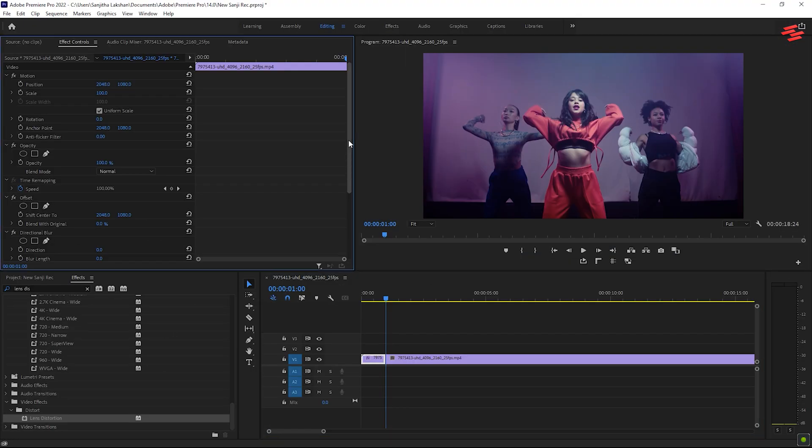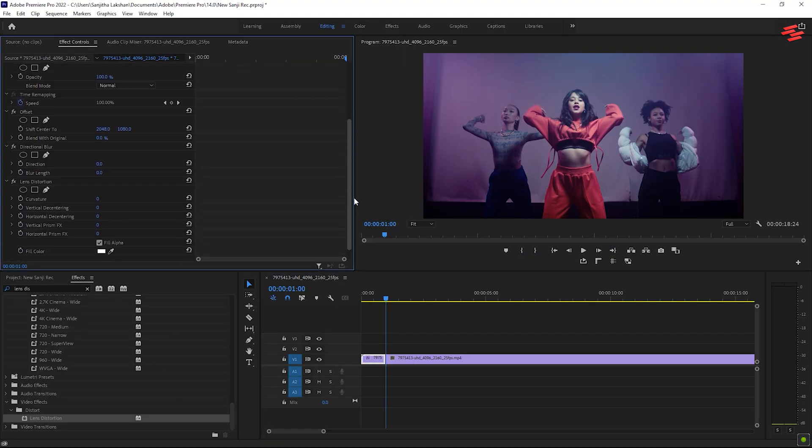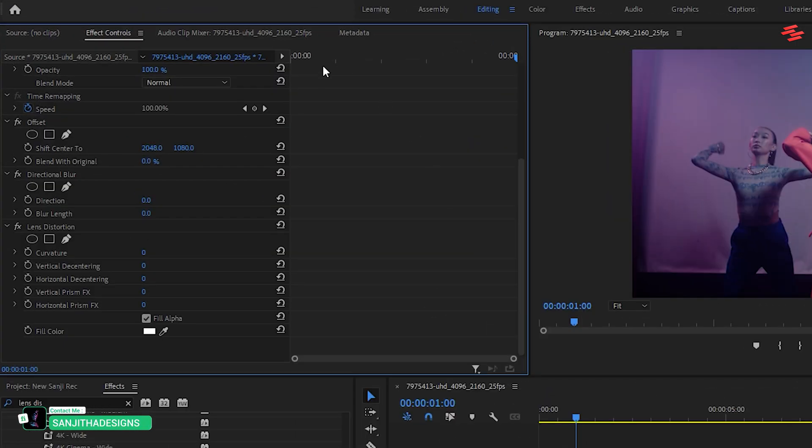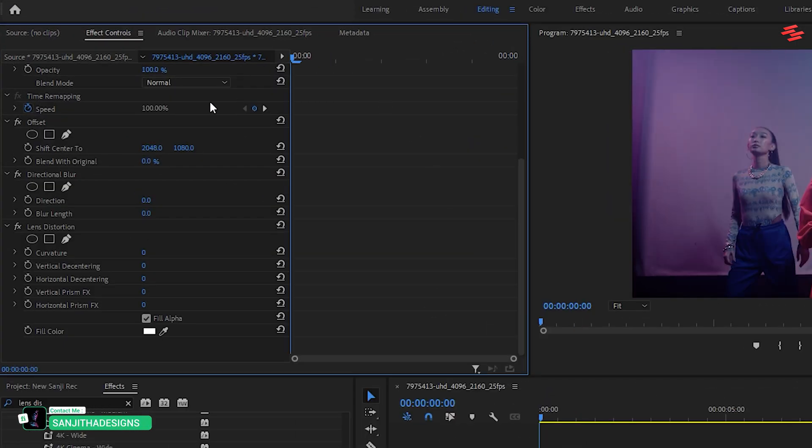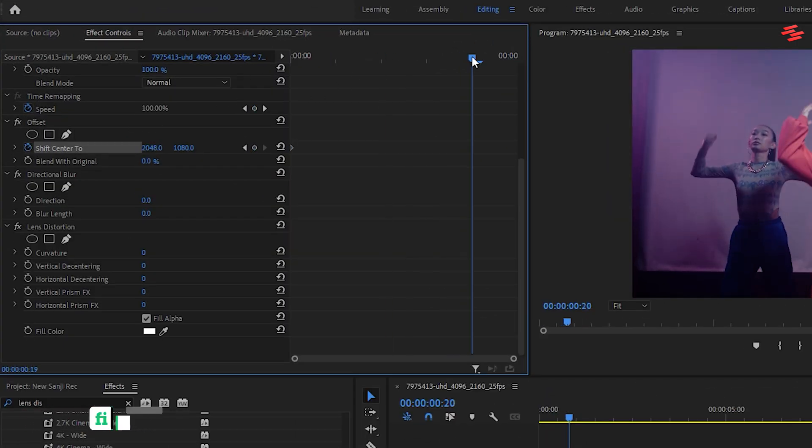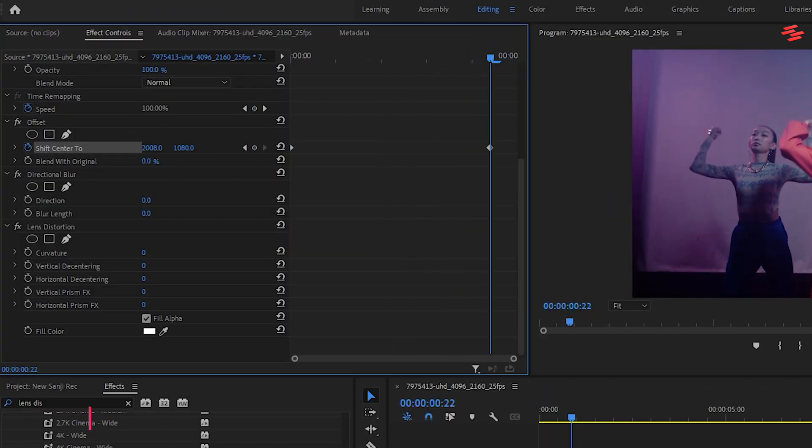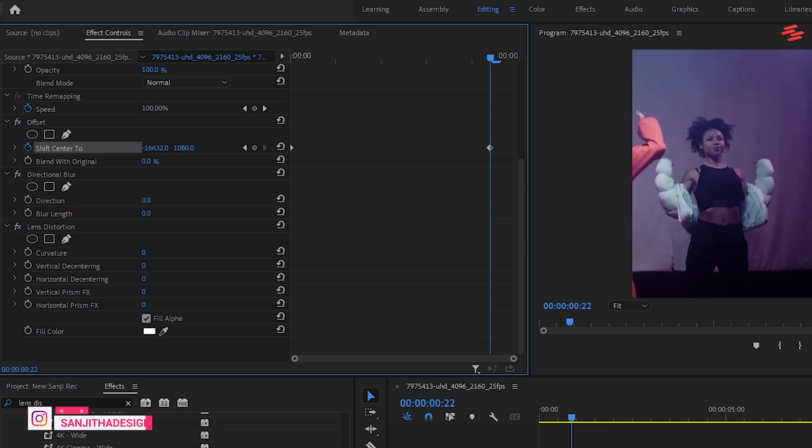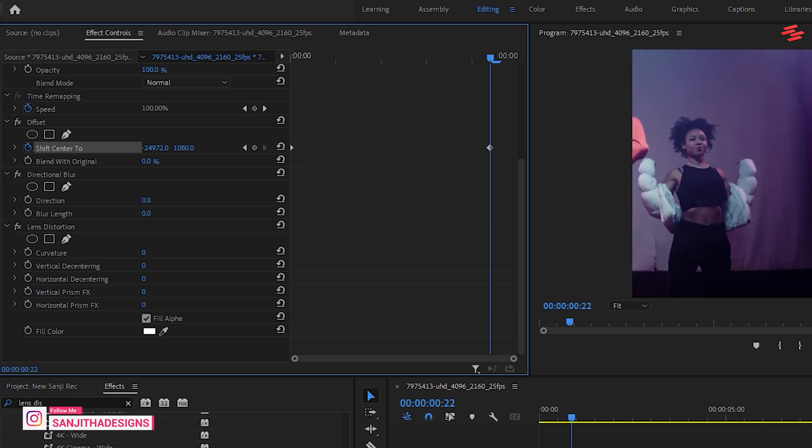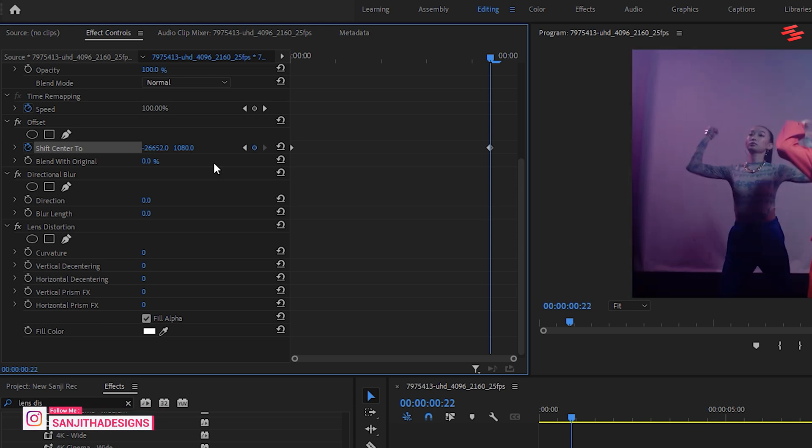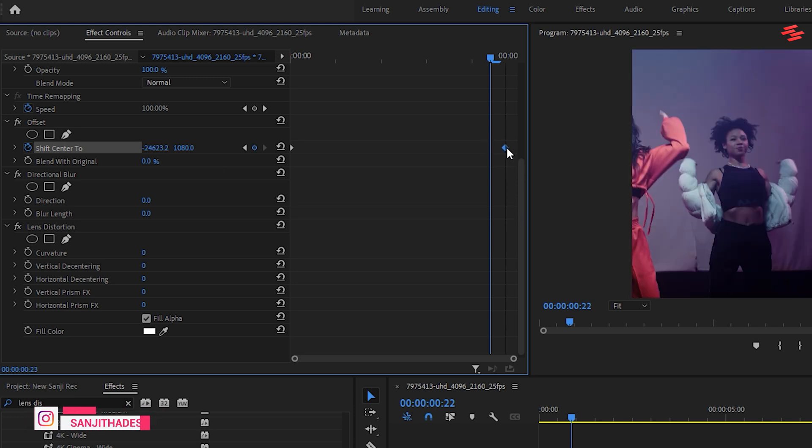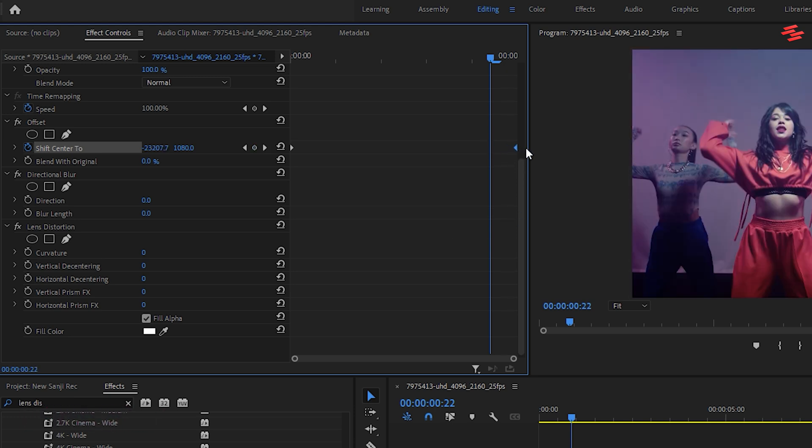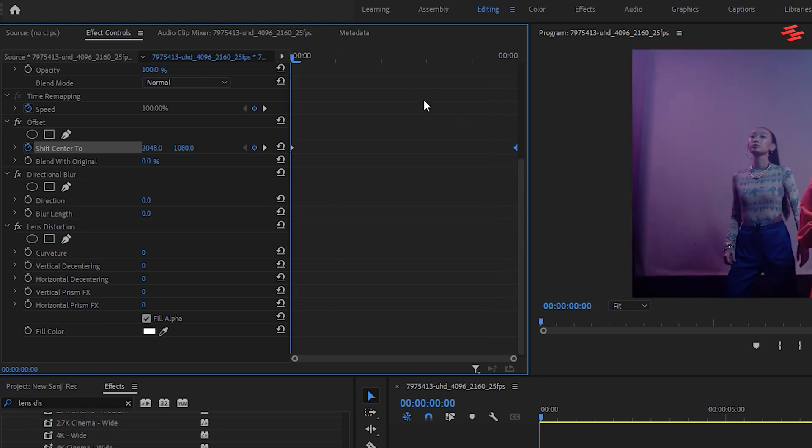Now in the effects controls panel under offset, set a keyframe for shift center 2 at the beginning of the clip. Move the playhead to the end and spin the shift center to parameter a few times like this. Make sure the keyframe is at the end of the clip.